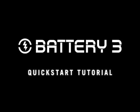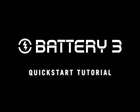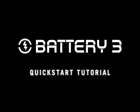Welcome to the Battery 3 Quick Start tutorial. This tutorial will provide you with some first steps that will get you up and running with Battery 3.